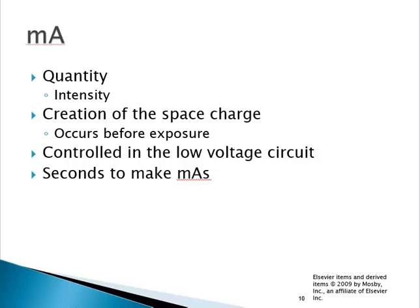When we set our MA selector, it goes into the step-down transformer, giving us low voltage and an amperage of 3 to 5 amps. We don't have MAS until we make our exposure and send the electrons across the tube. At that point we apply the seconds, and the seconds represent the length of time that electrons are traveling across the tube at any given MA.